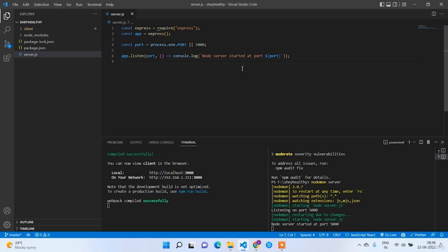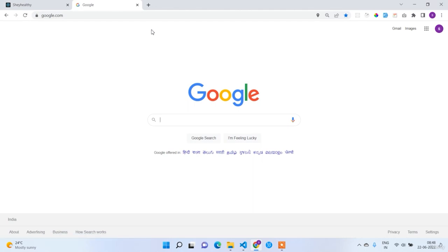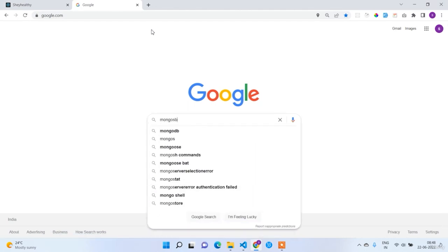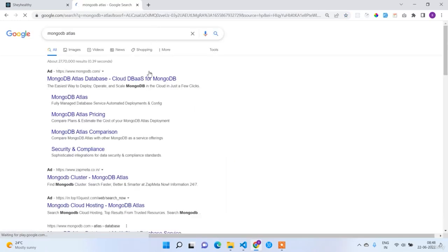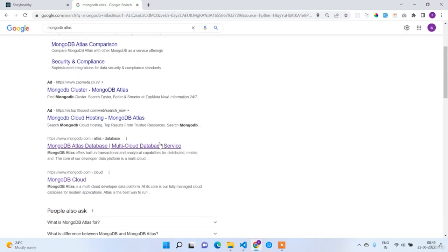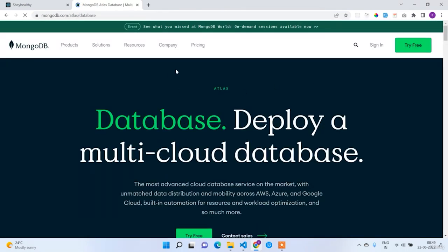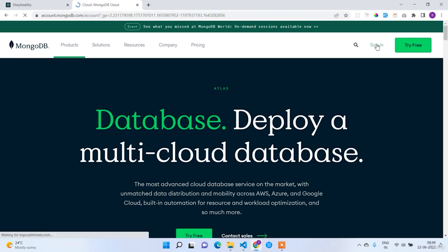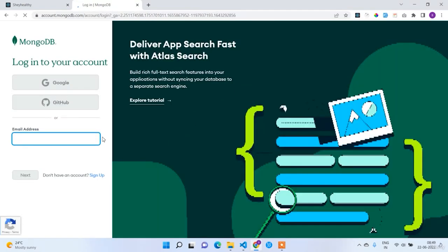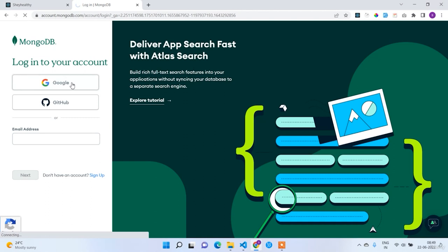Welcome back guys. In this lecture we are going to work on the MongoDB setup. First let's open Google and navigate to the MongoDB Atlas website. There you have to create an account, create a database, and then you will get a connection URL to add to our codebase. This is the MongoDB Atlas official website — click Sign In if you already have an account, otherwise create one. I already have my account so I'll log in with my Google credentials.